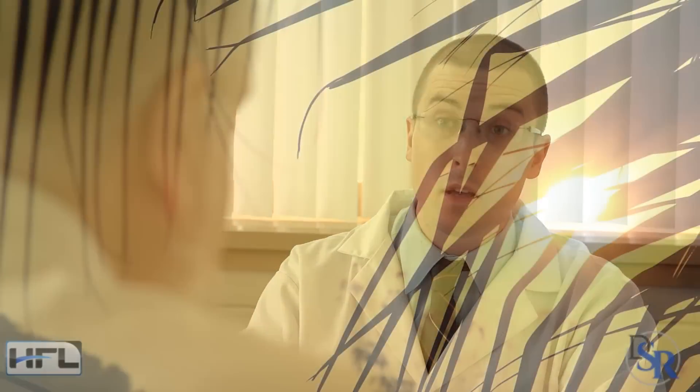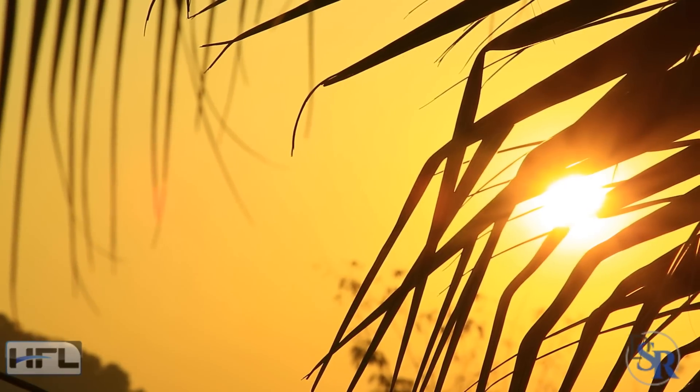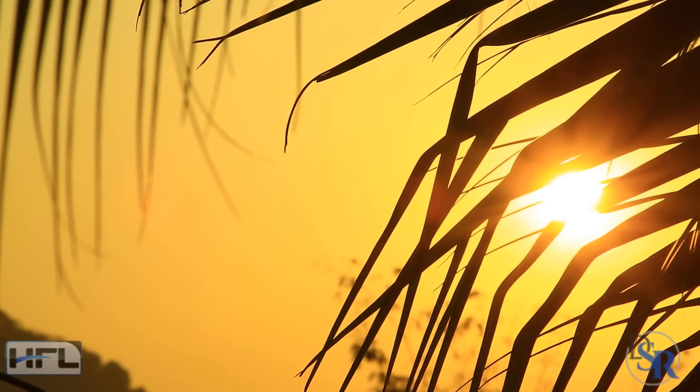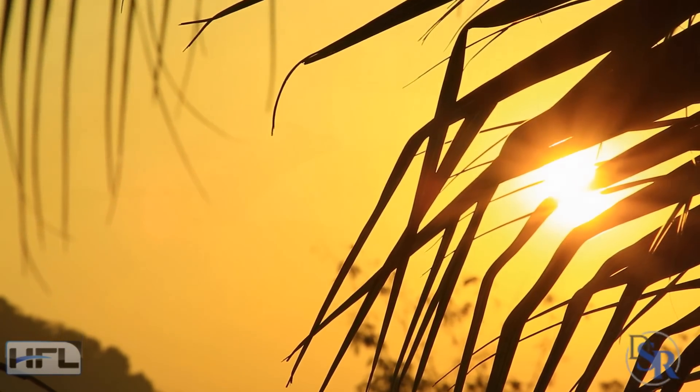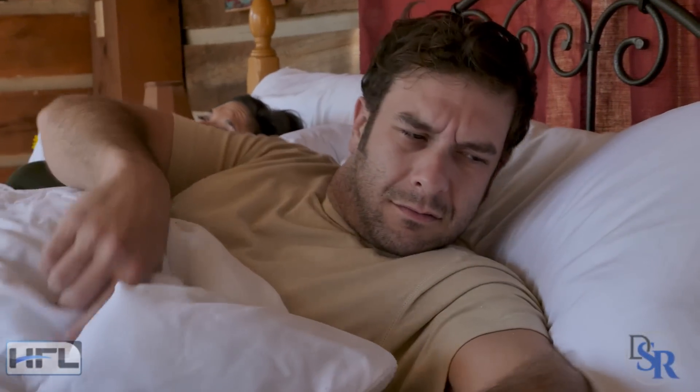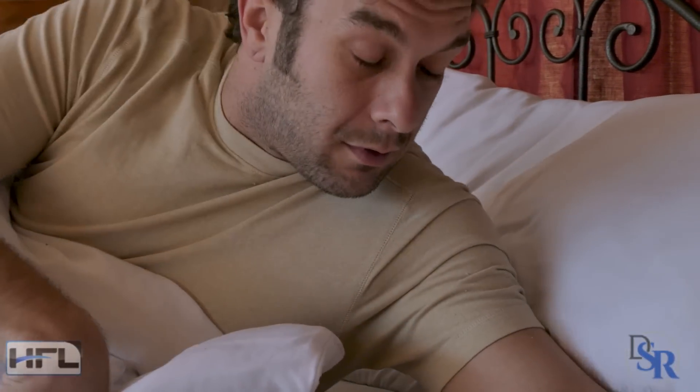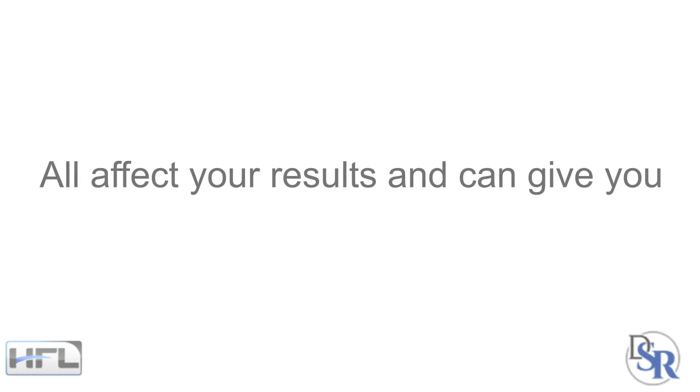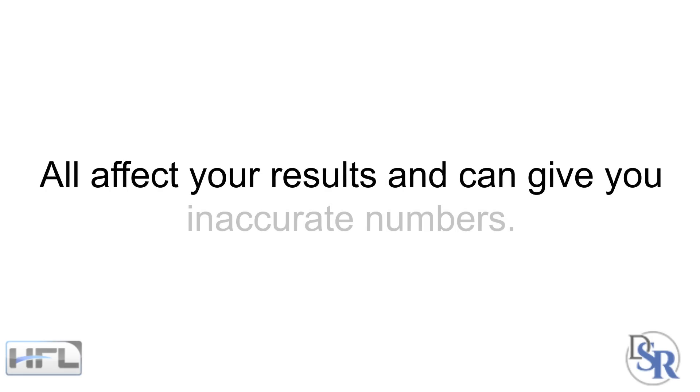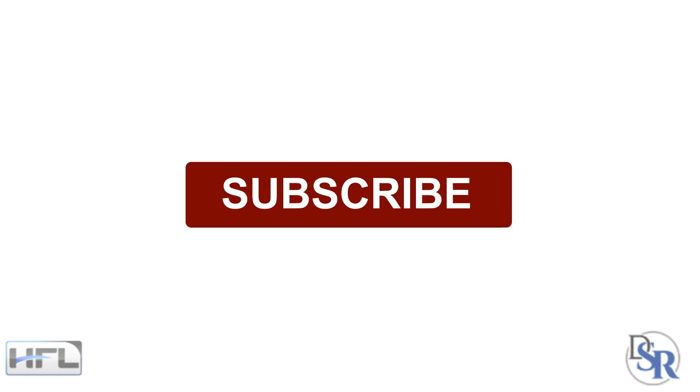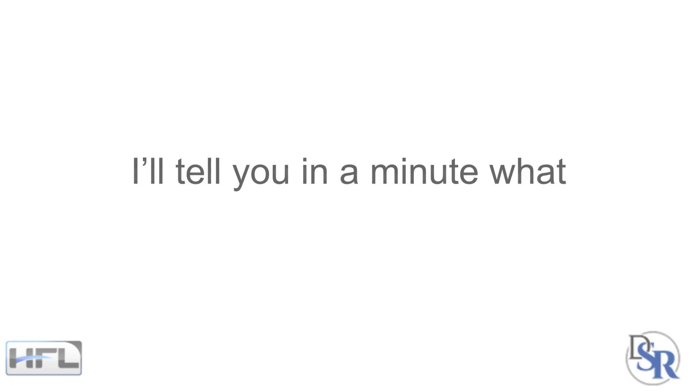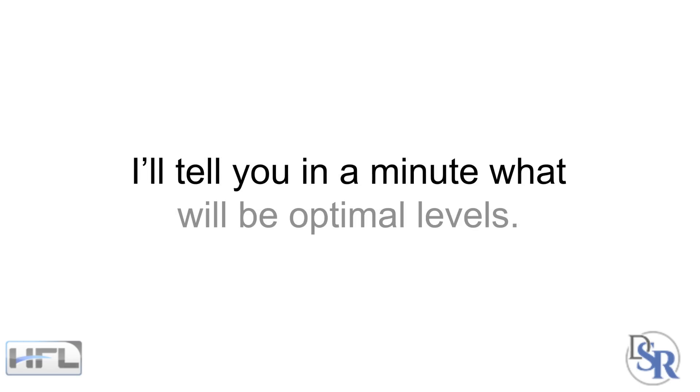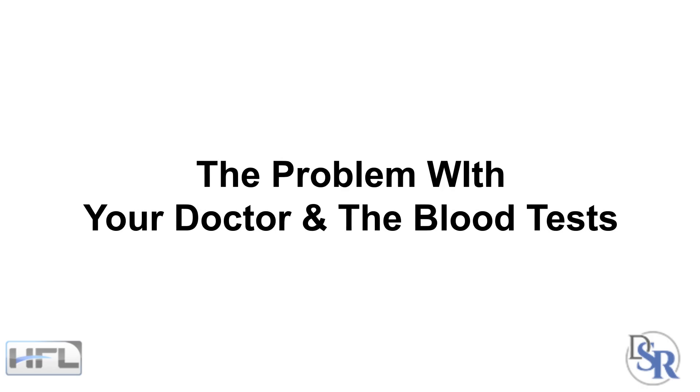Of course, what time of day you do your blood tests matters. How you slept, your stress levels and other hormones all affect your results and can give you inaccurate numbers, which I'll discuss a little bit in today's video as well as future videos, so make sure you subscribe if you aren't already. And I'll tell you in a minute, what will be the optimal levels. However, let's first talk about the problem with the blood tests to begin with.